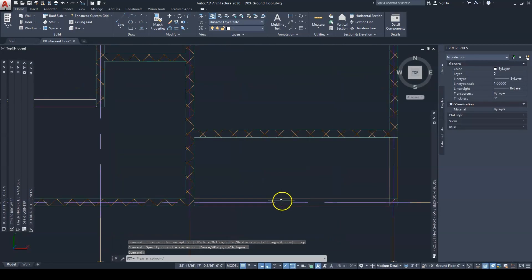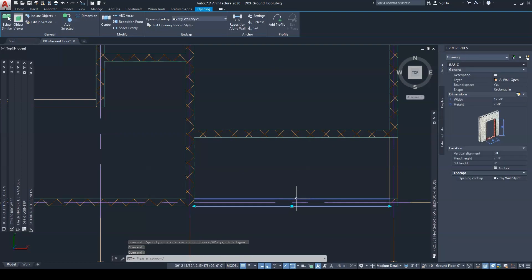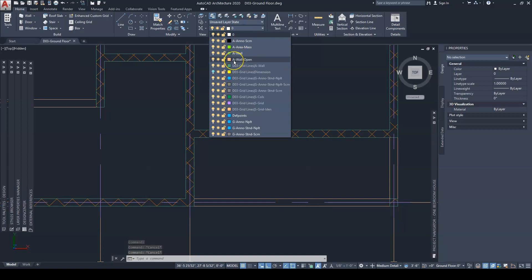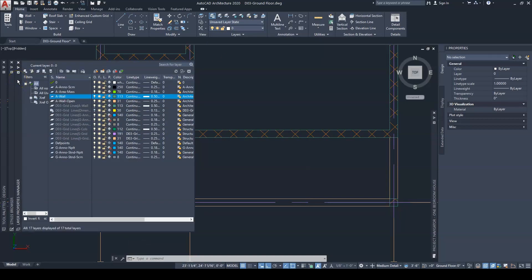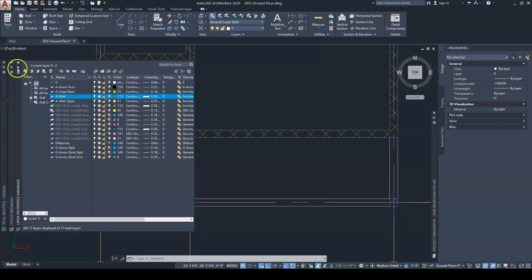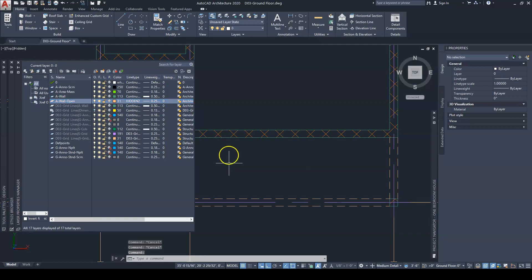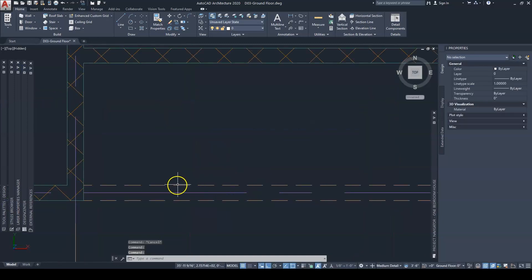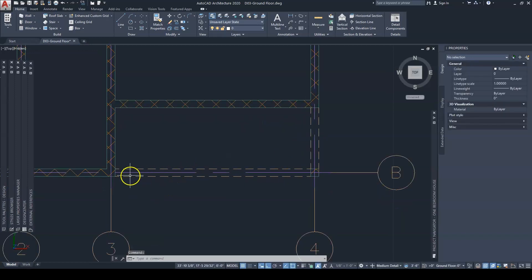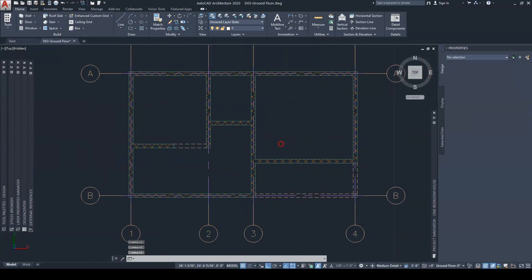Before we move to the doors, I'm going to put the openings on a hidden line layer. A layer has already been created for it. We open our layers palette — click the little icon to bring it up — then go to Opening and change it from Continuous to Hidden. Now you can see that your openings are represented by dotted lines, which is what we want.